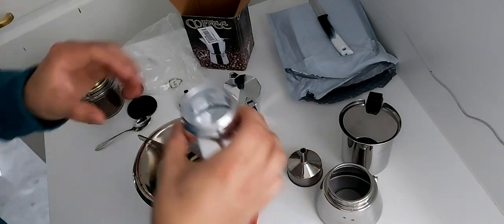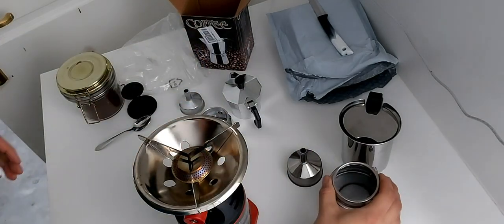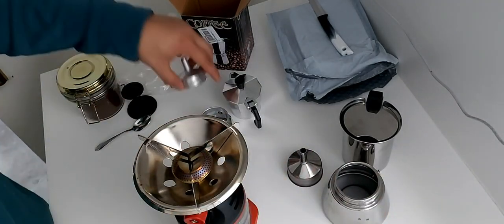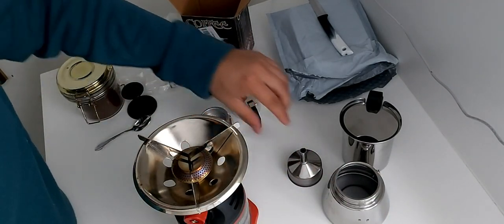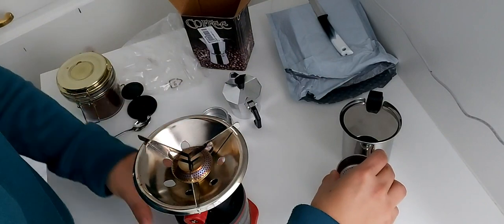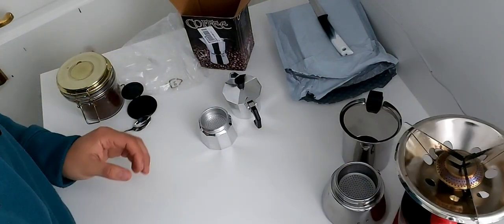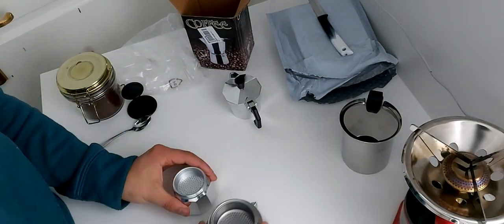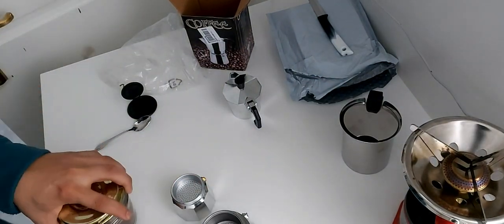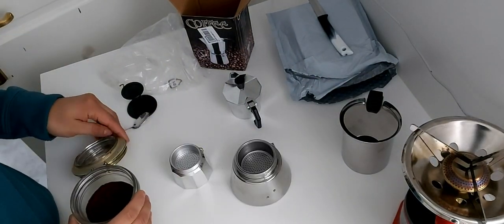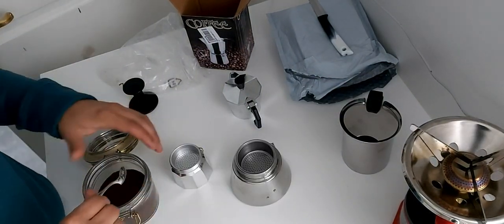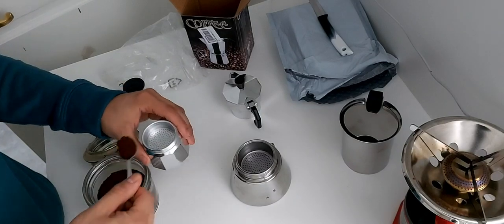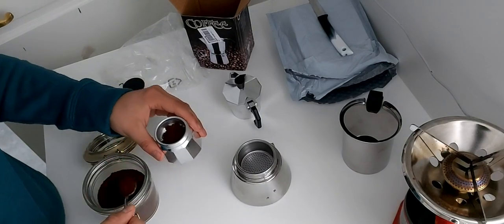Attention: Bialetti also has such a cafeteria for one cup but for 6 euros and 21 cents you can always take a chance on this AliExpress cafeteria, right?